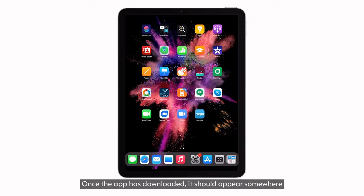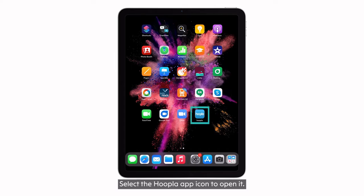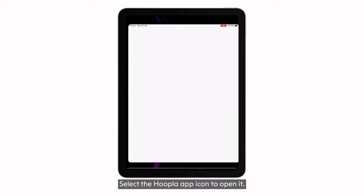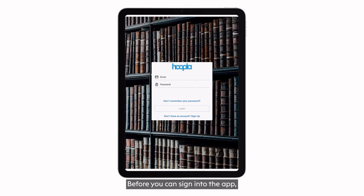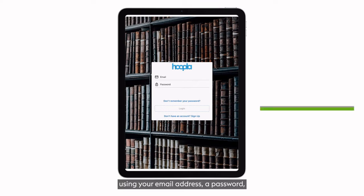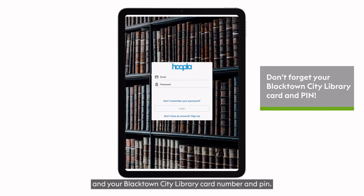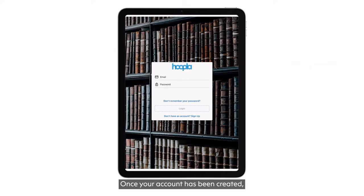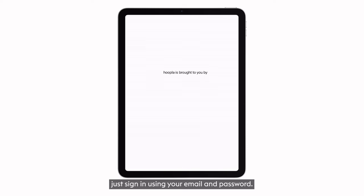Once the app has downloaded, it should appear somewhere on your device home page or screen. Select the Hoopla app icon to open it. Before you can sign in, you will need to create an account with Hoopla using your email address, a password, and your Blacktown City Library card number and PIN. Once your account has been created, just sign in using your email and password.